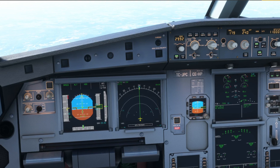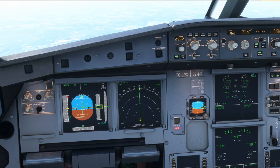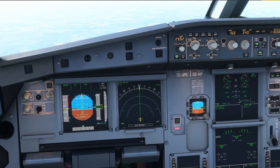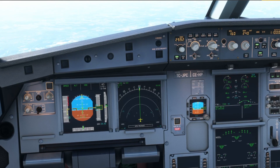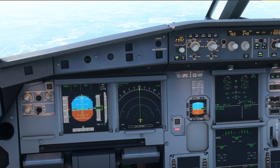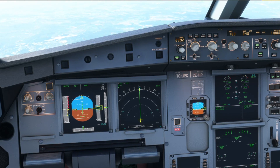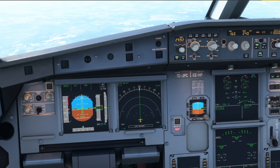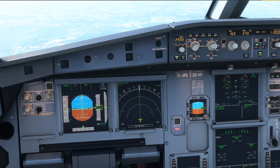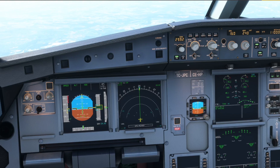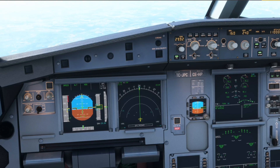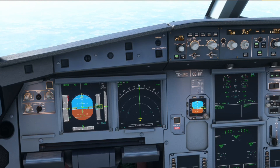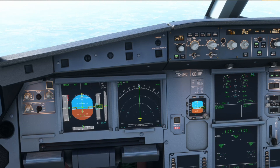Let's reduce to 160 knots and set more flaps. The autothrust speed mock law also takes into account the aircraft rate of acceleration or deceleration. In this case, the plane is decelerating quickly due to high drag. As a result, the engines start spooling up earlier to capture the target speed.